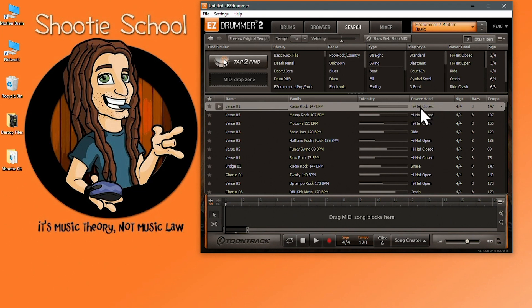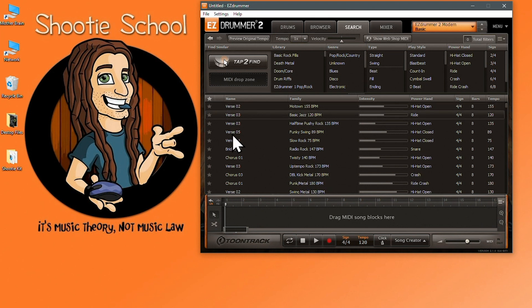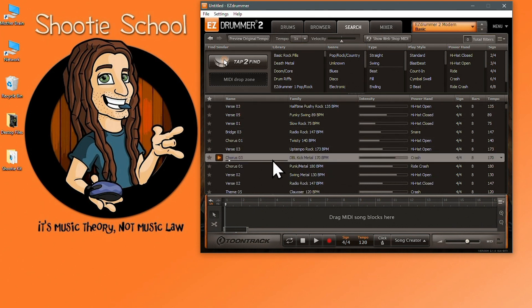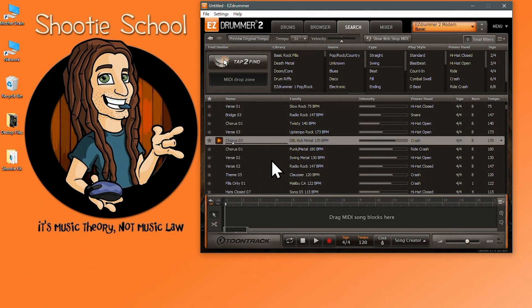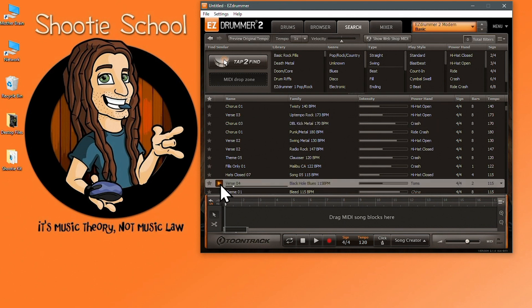Now the next column is the power hand. As you can see it just shows the name of an instrument from the drum kit. Power hand typically means what the drummers dominant hand is playing the most, usually the hand that plays the most is typically on the hi-hat and cymbals but never limited to that. Let's play a few as an example. There's a hi-hat closed, there's a crash, and there's Toms. Feel free to sort alphabetically in the column header.